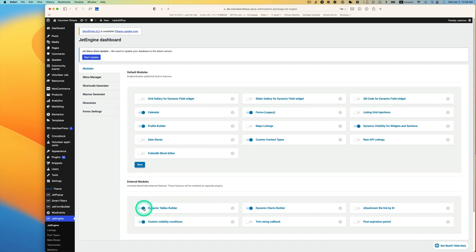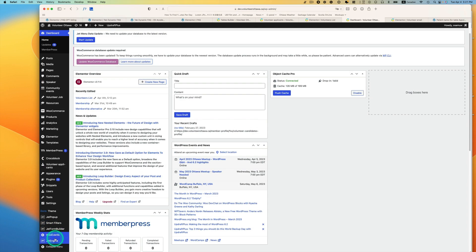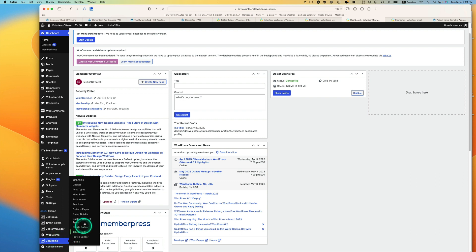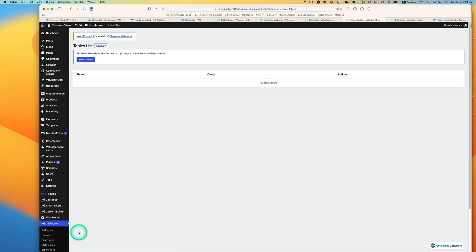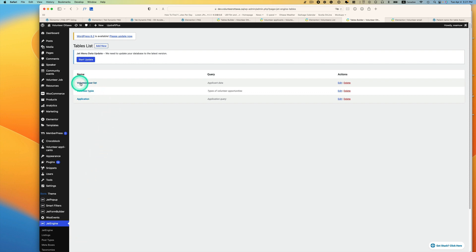All right, so let's go to Jet Engine and Tables Builder. I have it called the volunteer user list.